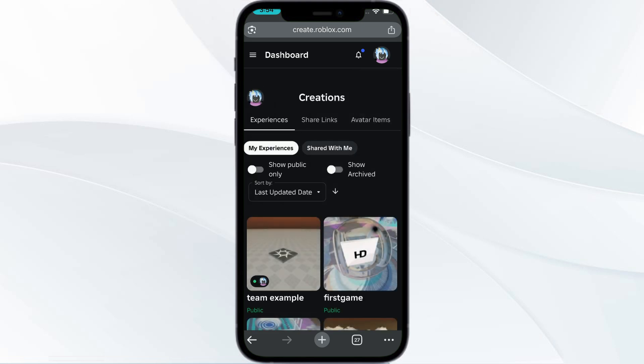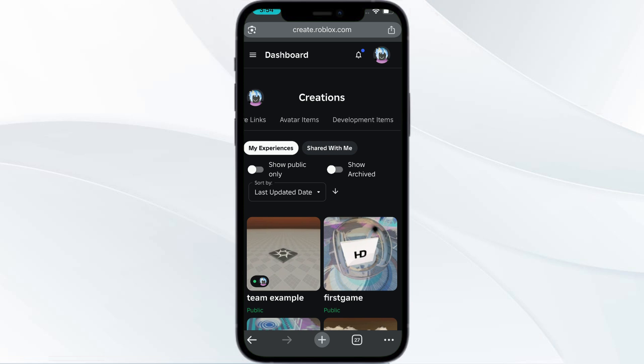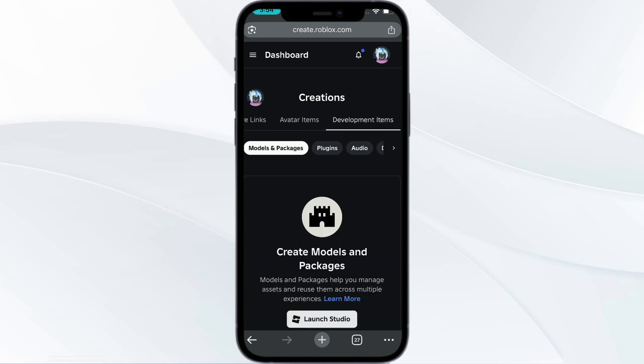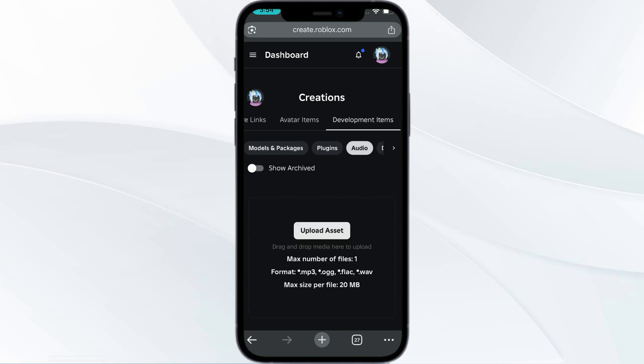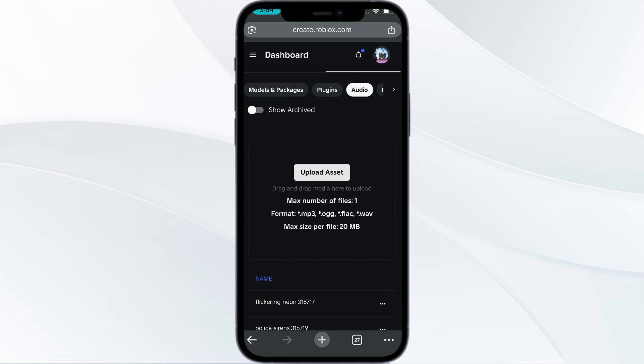You have the subcategories: Experiences, Share Links, Avatar Items, and Development Items. Click on Development Items. Under this you again have subcategories. From here you need to click on Audio.